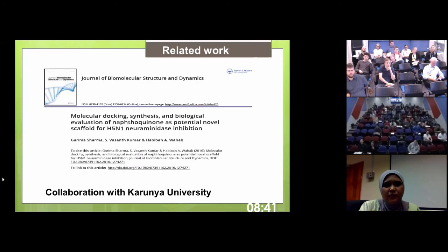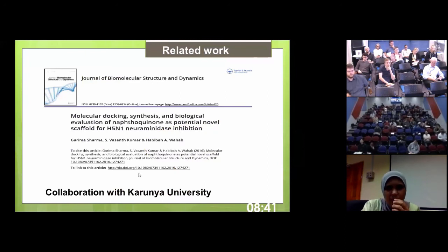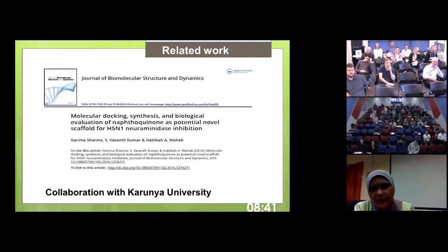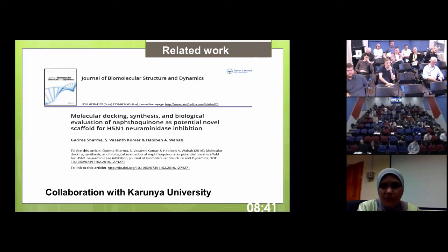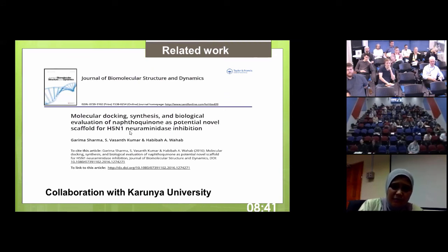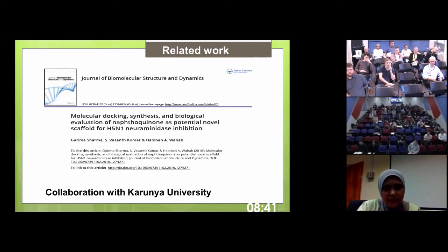We have similar work on neuraminidase inhibitors, this time working with Kurnia University. Ms. Sharma spent about six months in our lab to synthesize and evaluate activity. Our lab is very well-equipped for assays and we are very open to collaborators - people from India, Thailand, all over Malaysia, and Indonesia come to test their molecules on H5N1 neuraminidase inhibition. This neuraminidase is not cheap - a microgram quantity costs around 5,000 ringgit - but you can come and do the assays for free.